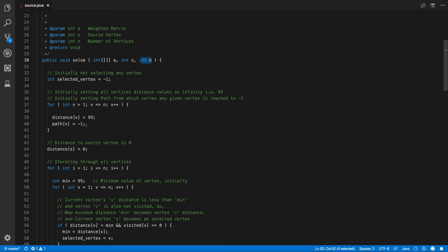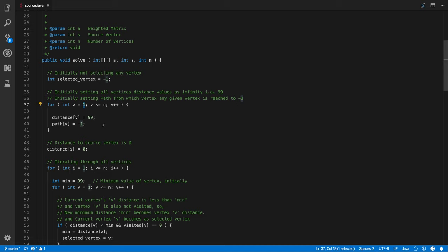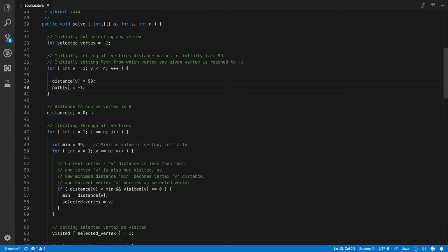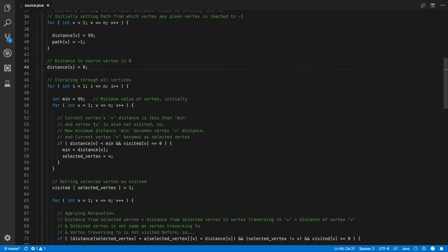And we are going to keep the distance array initially set to 99 and path array as minus one. Path as minus one indicates it's not coming from anywhere. So even if you try to enter zero there, that means it's coming from the zero vertex if you are starting the array from zero vertices. So we are setting it from minus one and distance as infinity. We are taking infinity as 99. So initially after that we are keeping from distance from source to source vertex. It will always be zero right from any given graph and once we do that.